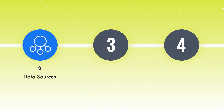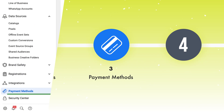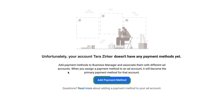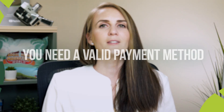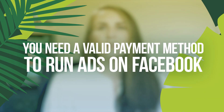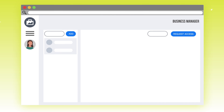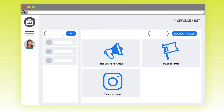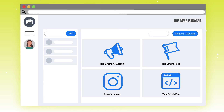The next section is the payment methods. You can add one payment method in right here, and you can use this payment method and associate it with different ad accounts. When you want to run ads on Facebook, you're going to need to make sure that you have a payment method associated with your account. Most people just start their business manager with an ad account, an Instagram account, a Facebook page, and a pixel — and that's it. If that's all you have, pull those pieces into your business manager and that's perfect.